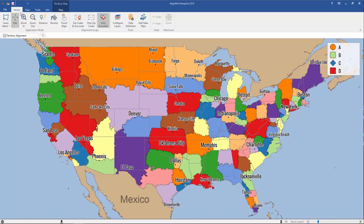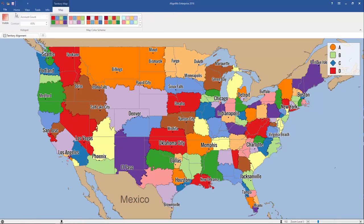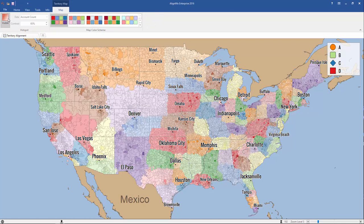First, make sure you've opened up an AlignMix file with territories created with data sucked in. Next, make sure you've opened up the Home tab, then click Map. And here on the left-hand side, you click Visible.